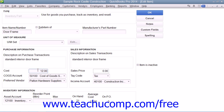Then select the Cost of Goods Sold account that is used to track the cost of purchasing these items from the Cost of Goods Sold account drop-down field. If you have a Preferred Vendor for this item, select the name of that vendor from the Preferred Vendor drop-down field. If this item is the first item selected within a purchase form, the Preferred Vendor's information will automatically be filled in within the form.